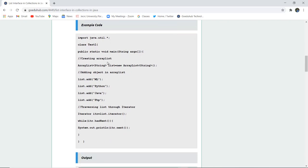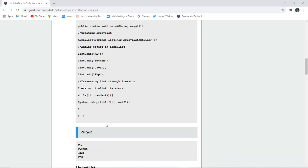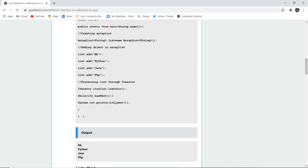Here a class test1 is created, and an ArrayList of String data type named 'list' is created using new ArrayList. We are adding objects to the ArrayList using list.add: the elements added are ml, python, java, and php. We then traverse the list using an iterator itr via list.iterator, and use a while loop with itr.hasNext() and System.out.println(itr.next()) to print all elements: ml, python, java, and php.